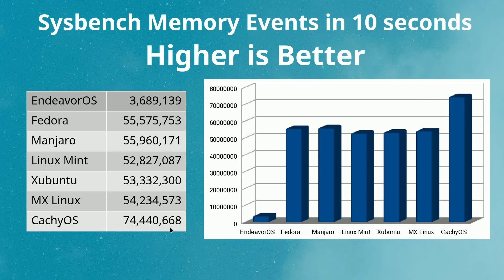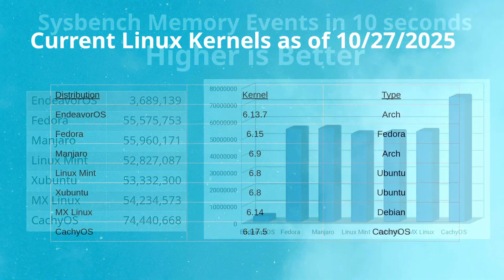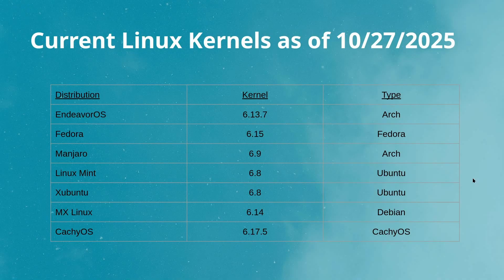Then we looked at sysbench memory events in 10 seconds, higher number, so this is how many events it could post to the memory. You can see that CacheOS basically blew away the competition here, and I was starting to think that this optimized code is actually something that exists. Finally, I want to take a look at the different Linux kernels that were used for each of these distributions because it does vary a bit.